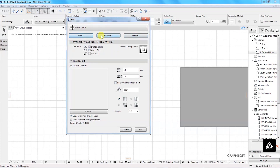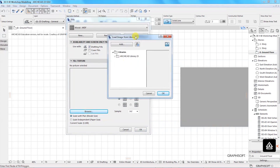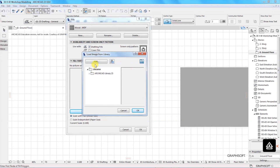Now we can create a new one, rename, or delete this existing one. For availability, I want to use it as a 2D drafting field, so I'll leave the default button selected. Under Field Texture, you can see it says 'No picture selected,' which means if we go back to drawing the field it will be transparent. I want to add an image, so I'll click the Browse button. When the Load Image from Library dialog opens, I can see what we have in the surface catalog for Archicad 23.